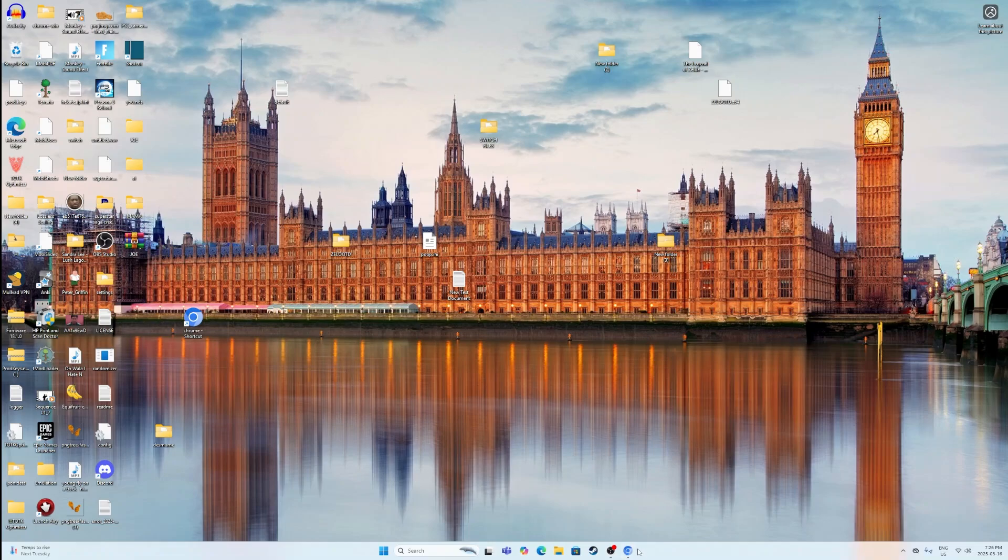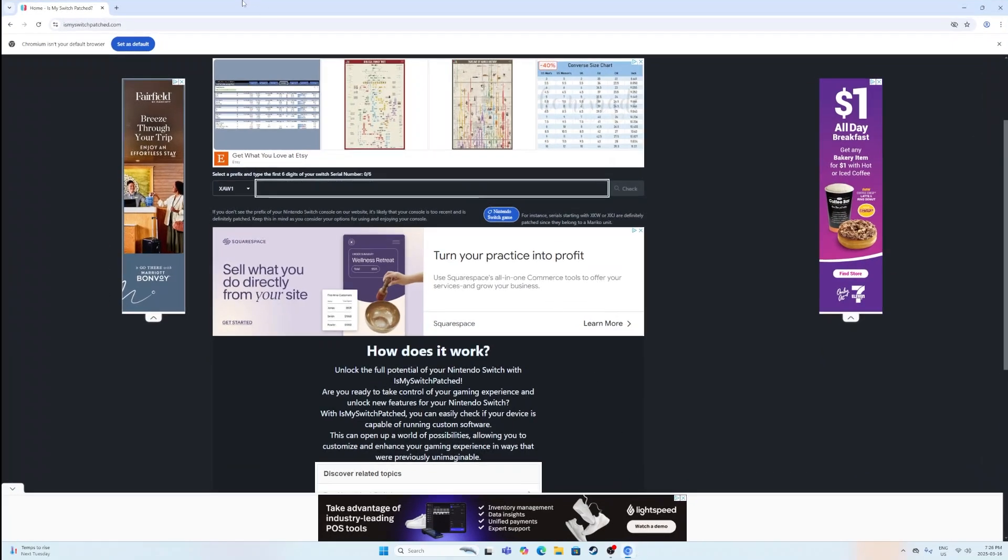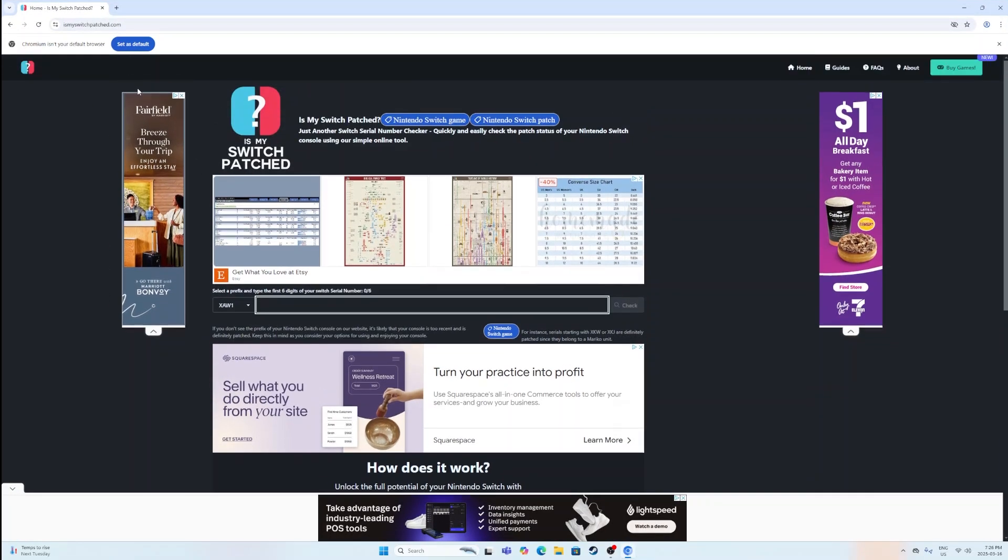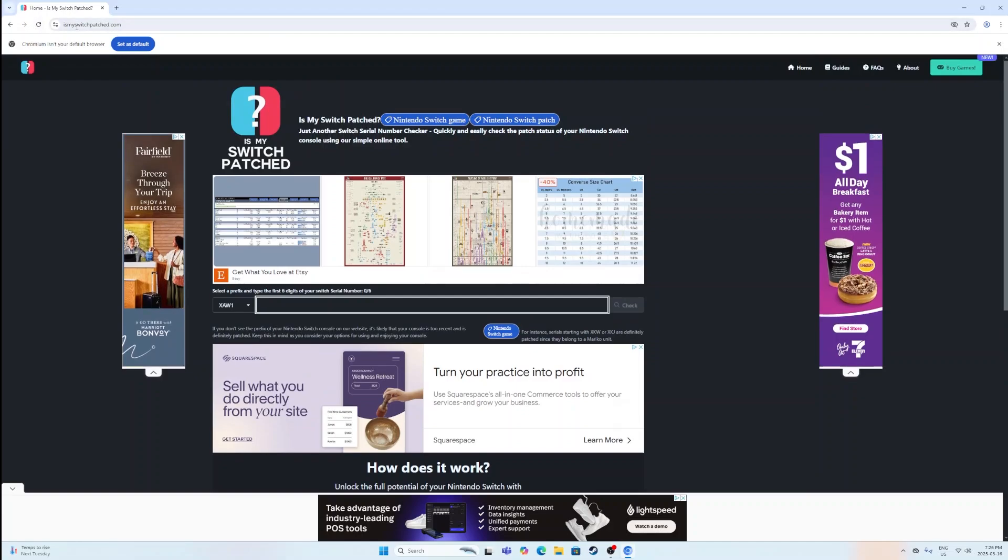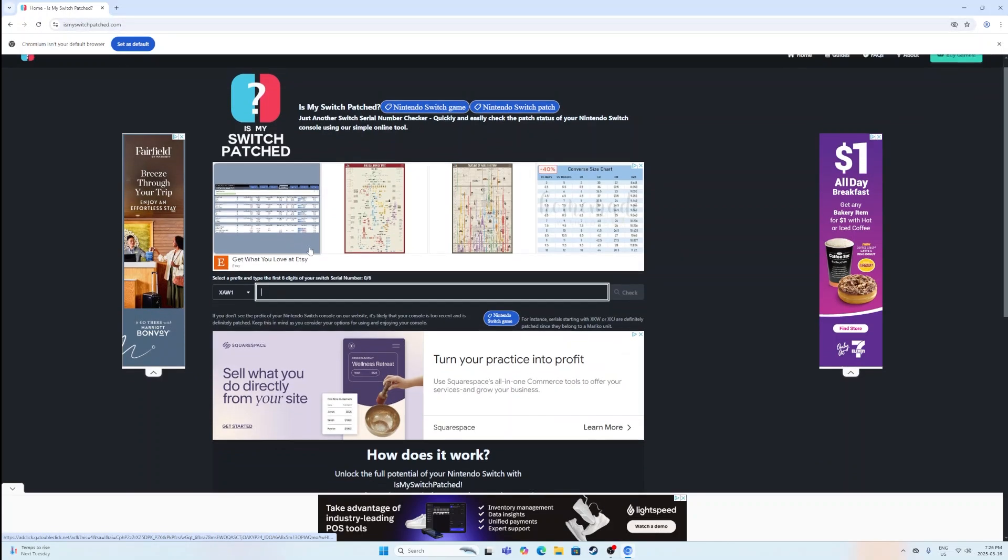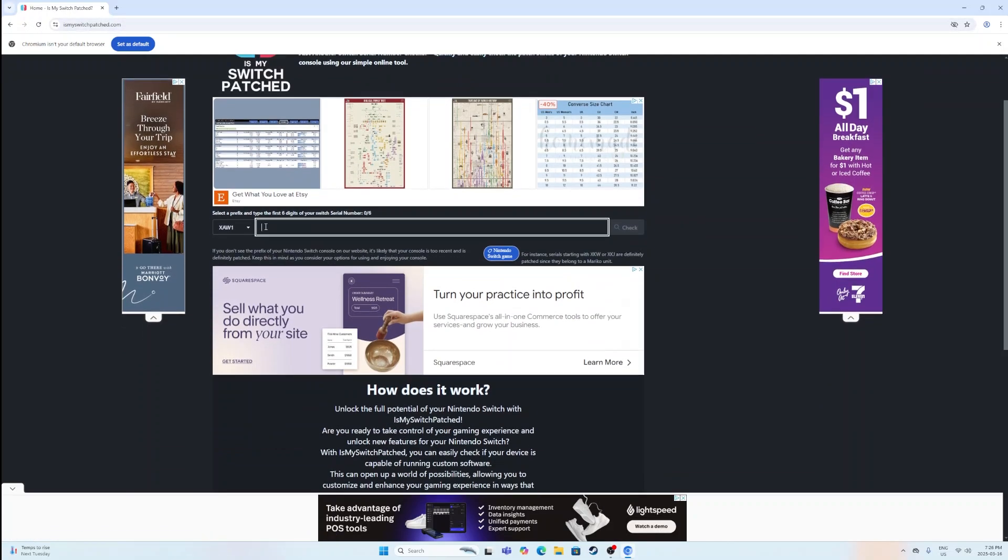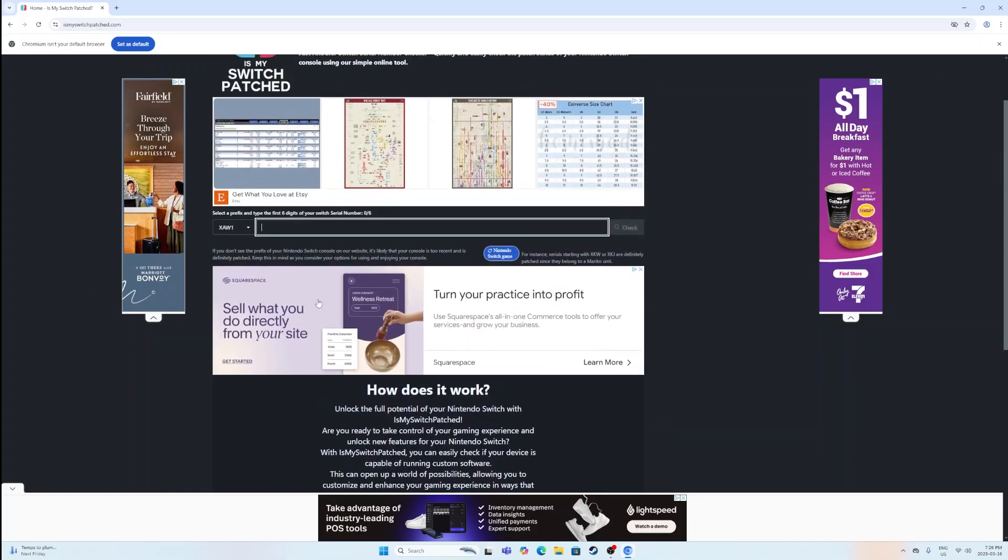The first thing that you must do is you want to go to ismyswitchpatch.com and then you want to grab your Nintendo Switch and put in your first few digits of your Switch serial number which is located on the back of your tablet. You want to click the check button to see if your Switch is patched or not. If it's unpatched then that means you can continue with this guide.